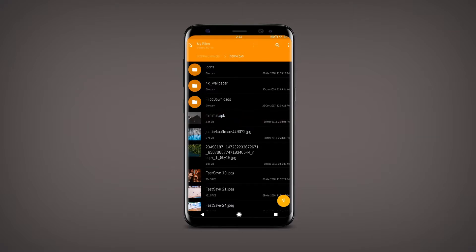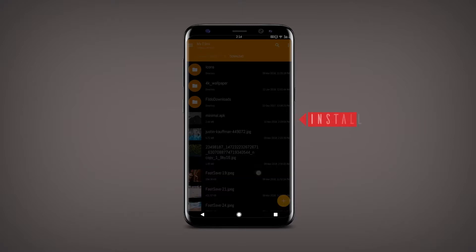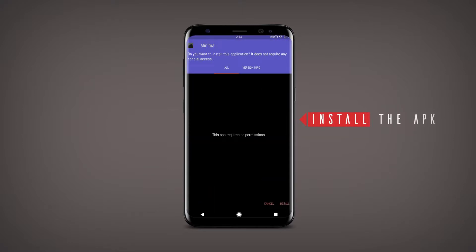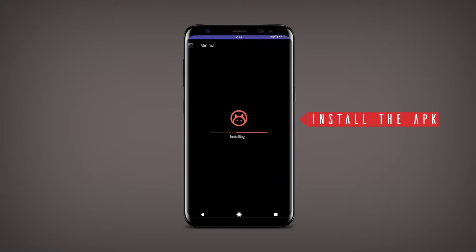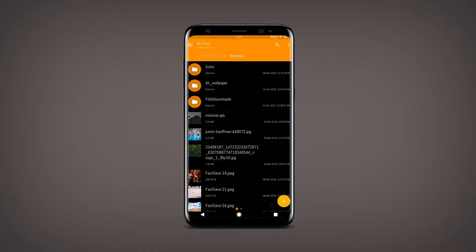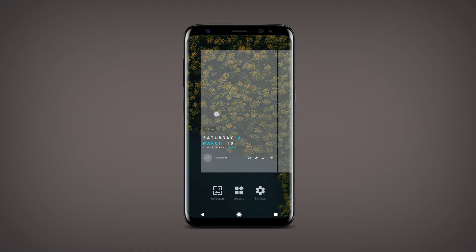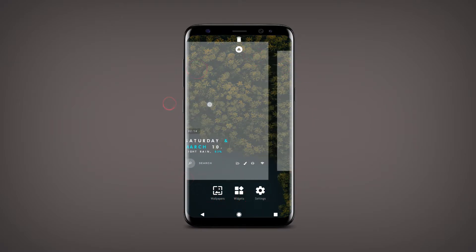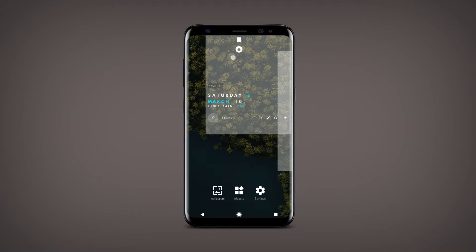Then just allow unknown source and install the APK file. Now go back to the home screen and delete all the pages and create a blank page.